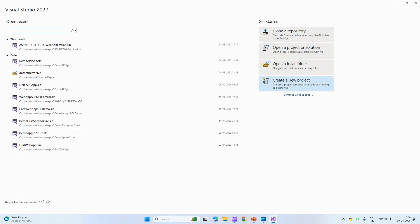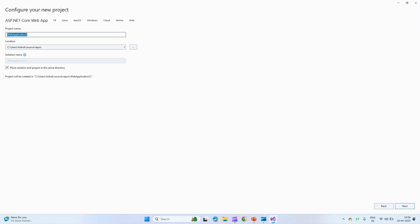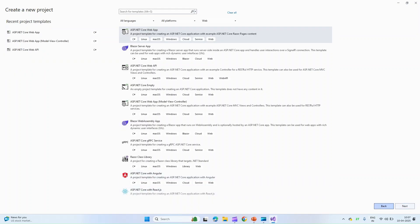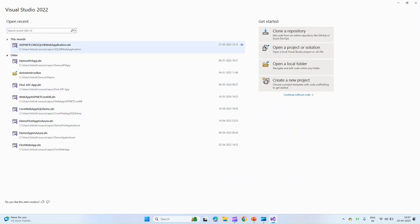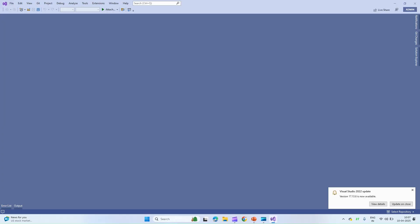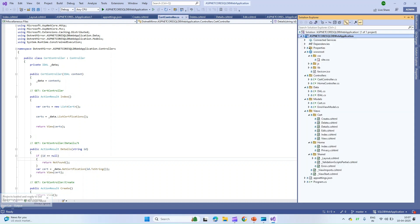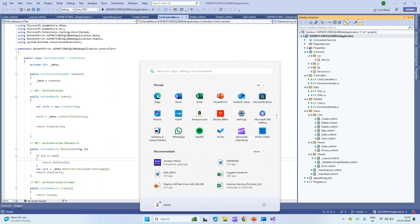Now let's get started. Let me open Visual Studio Community Edition. You can create a new project and select ASP.NET Core Web API. I already have a created application — ASP.NET Core SQL Web Application. When you create a basic web application it creates a home page, but I also created an additional page for create, update, delete, and edit of certifications.